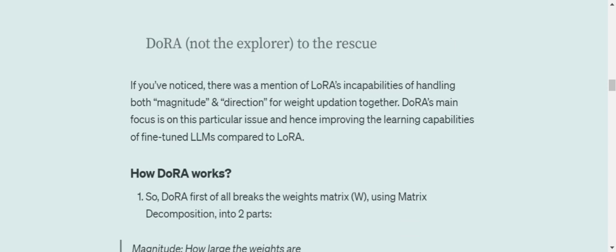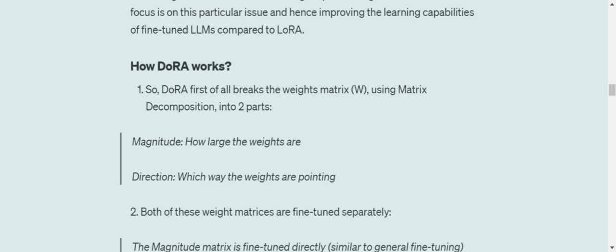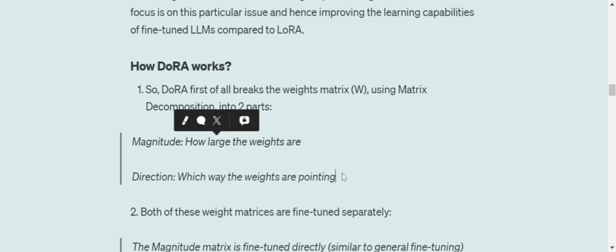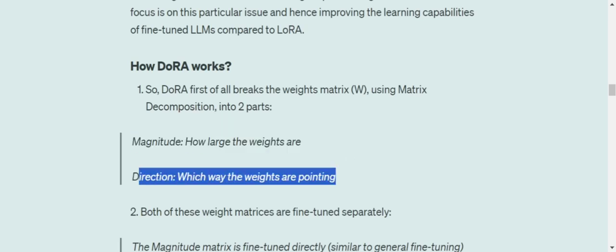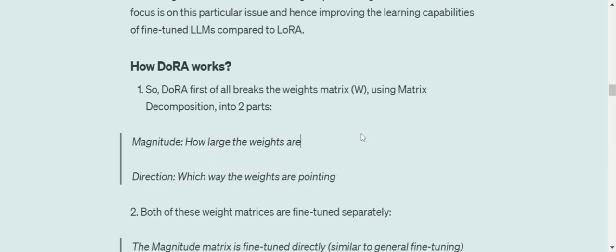In case of LoRA, it is not able to handle both the updates, magnitude and direction together. It is not able to handle both matrices, both the essence of the weight matrix together, but DoRA is able to do that and hence improves the learning capabilities. In this methodology, the major focus is on how the magnitude and direction matrices are getting updated. First, you break the weight matrix W into two parts: magnitude, how large are the weights, and direction, which way the weights are pointing.